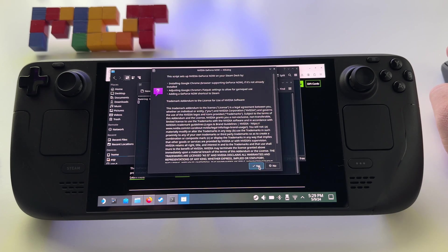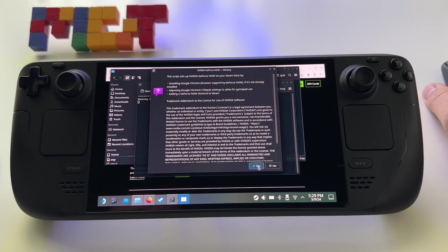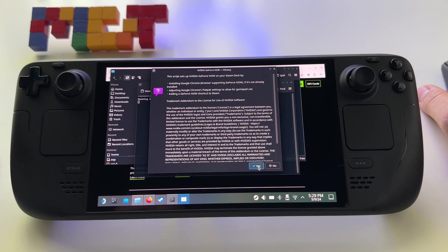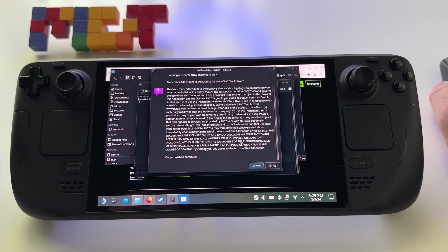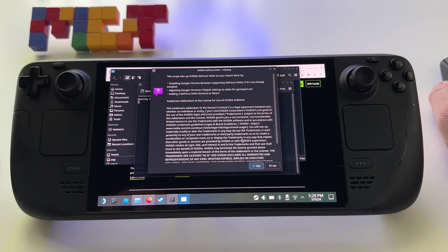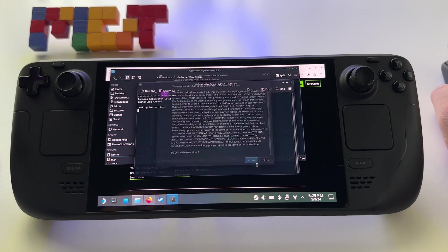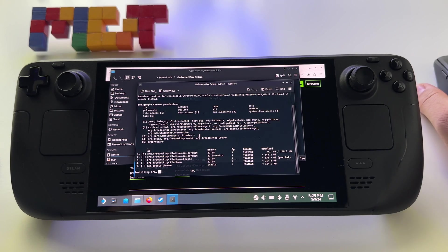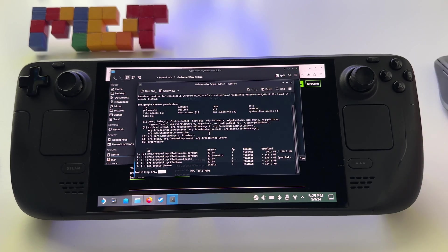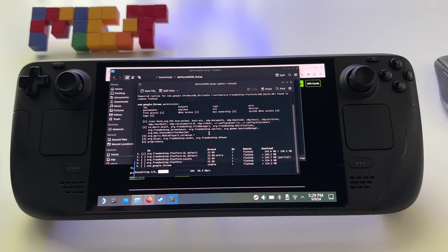At this point you will have to read this and accept basically the terms. If you agree, press yes and just let the script do its job.